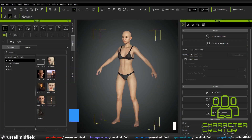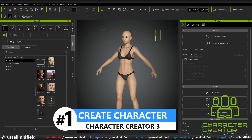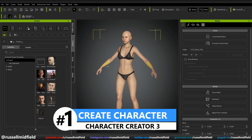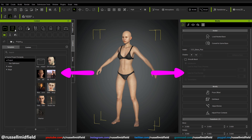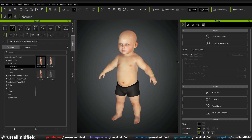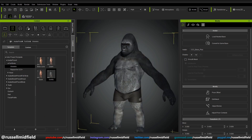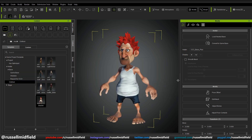So here I'm starting out in Character Creator 3, and this is just the default character that loads up when you open the program. As I mentioned, you can begin creating your own character by playing with any of the options on the sides. You can pick female, male, baby, gorilla, and even a stylized goblin-like creature.